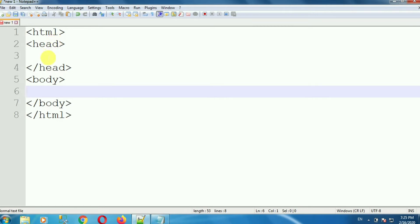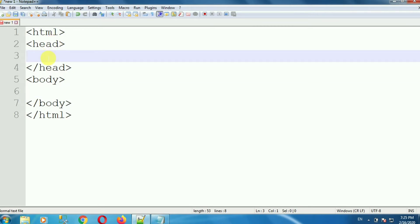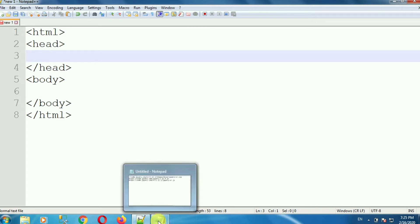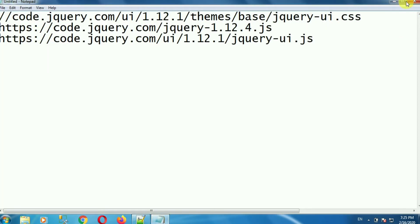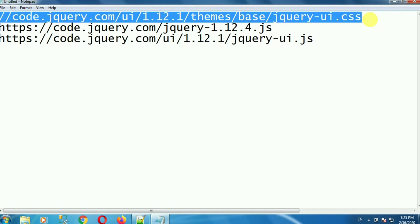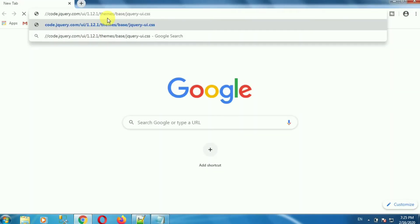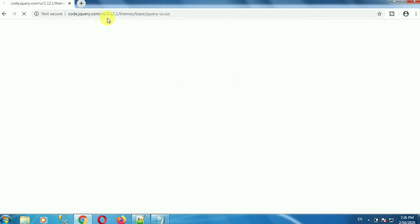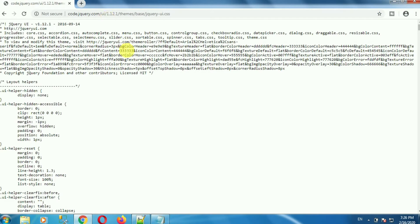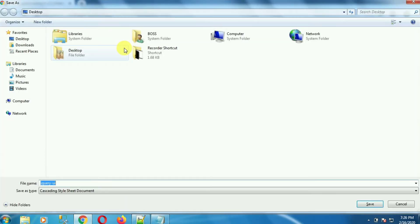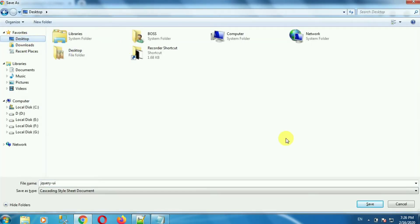Now in the head section, we have to give the reference of the files. So first of all, download those files. In my case, I already have the links of those files. So copy those links, open your browser, place the link in the URL section and press Enter. This is the jQuery UI reference file. Press Ctrl+S and save this file to a particular location on your computer system.